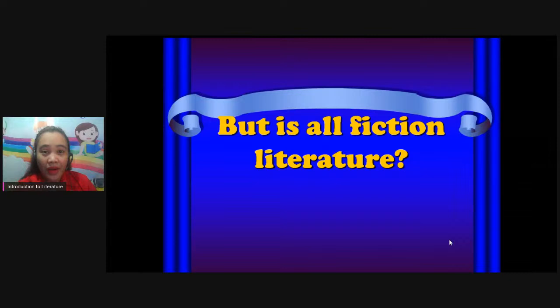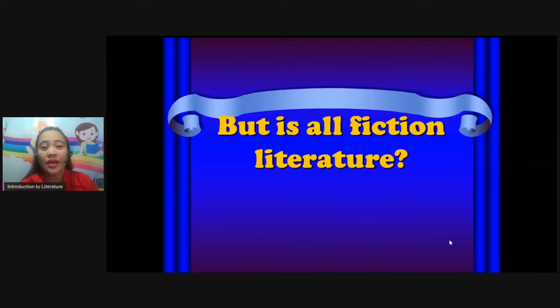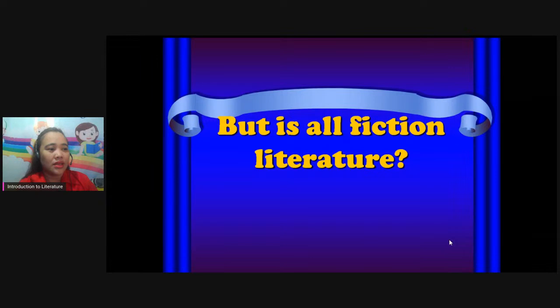And we have non-fiction. When we say non-fiction, these are the news, the history — compositions written following or recording real events. Everything you read, for example the news, the history that you read about José Rizal or other famous people before us — these are non-fiction because these are real.